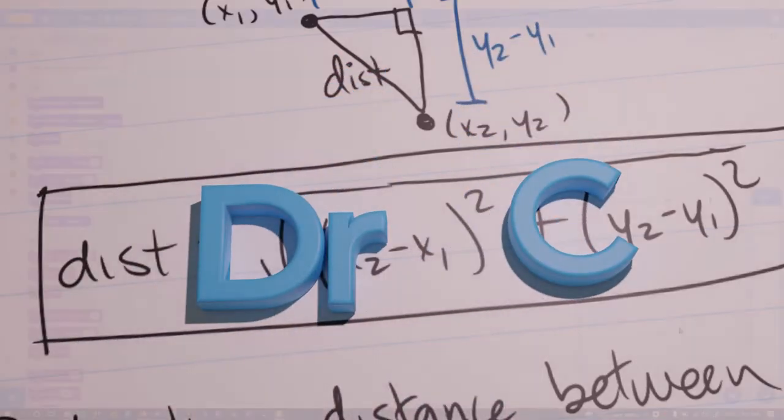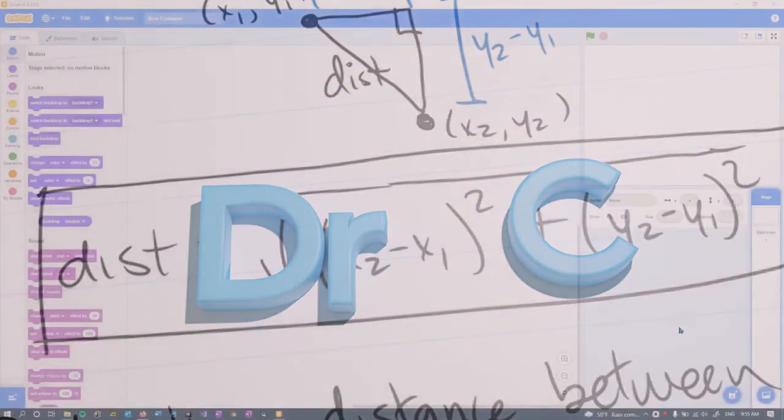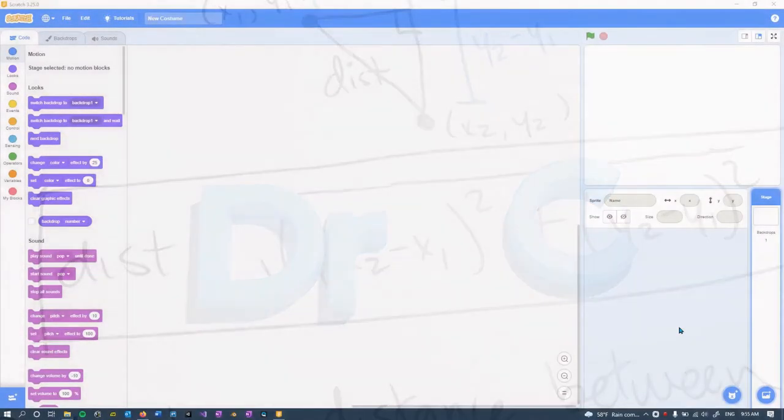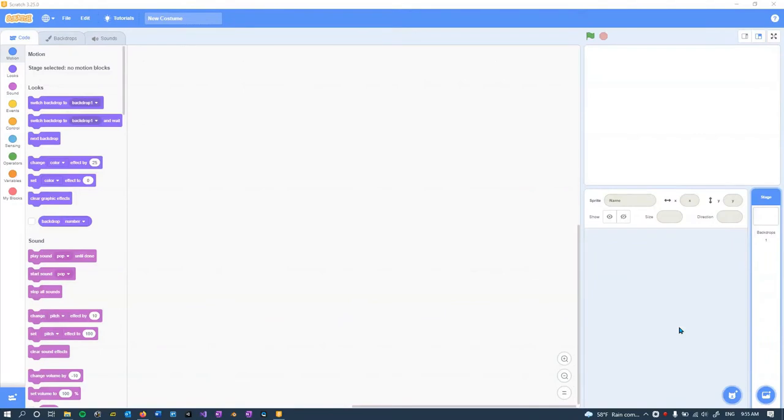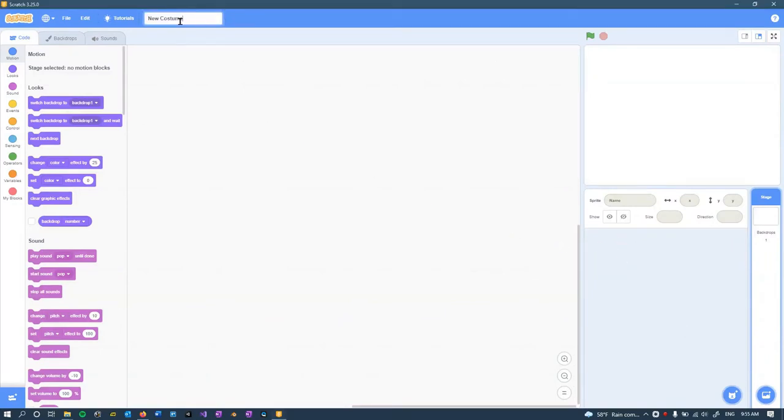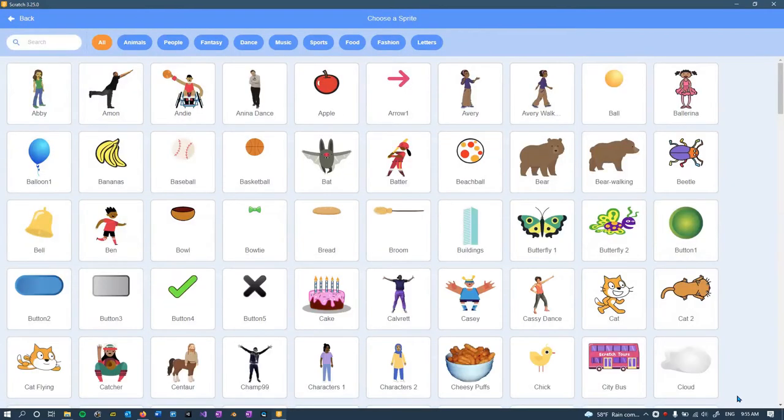I'm gonna change costumes here and we're gonna make some custom costumes. Now I've already deleted the original cat. I called this project just new costume. I'm not gonna submit this assignment, it's just gonna be to have some fun.